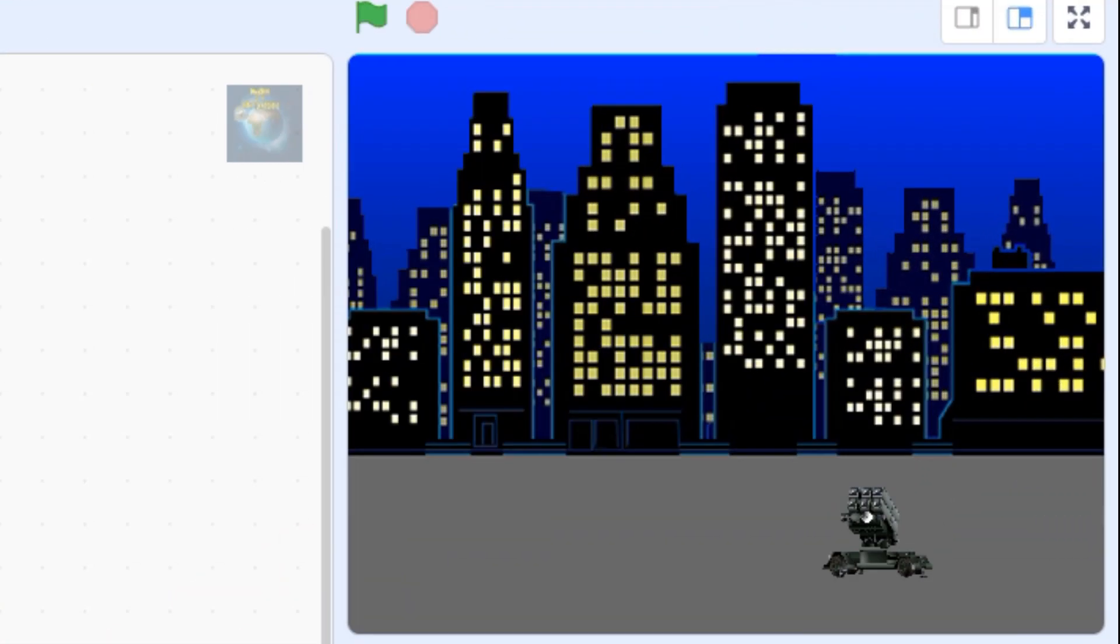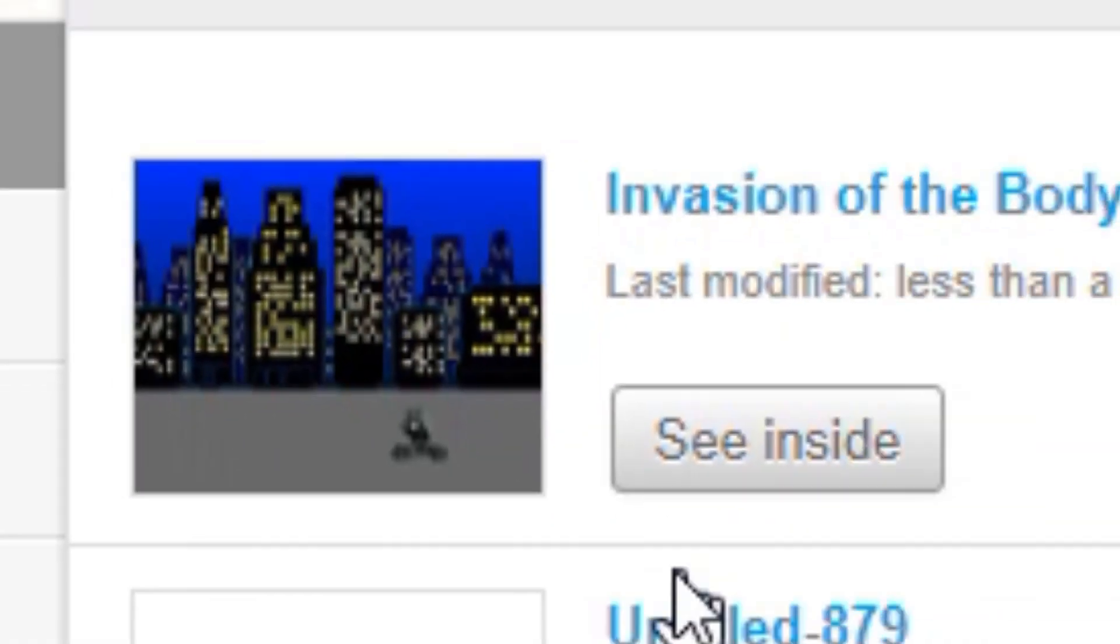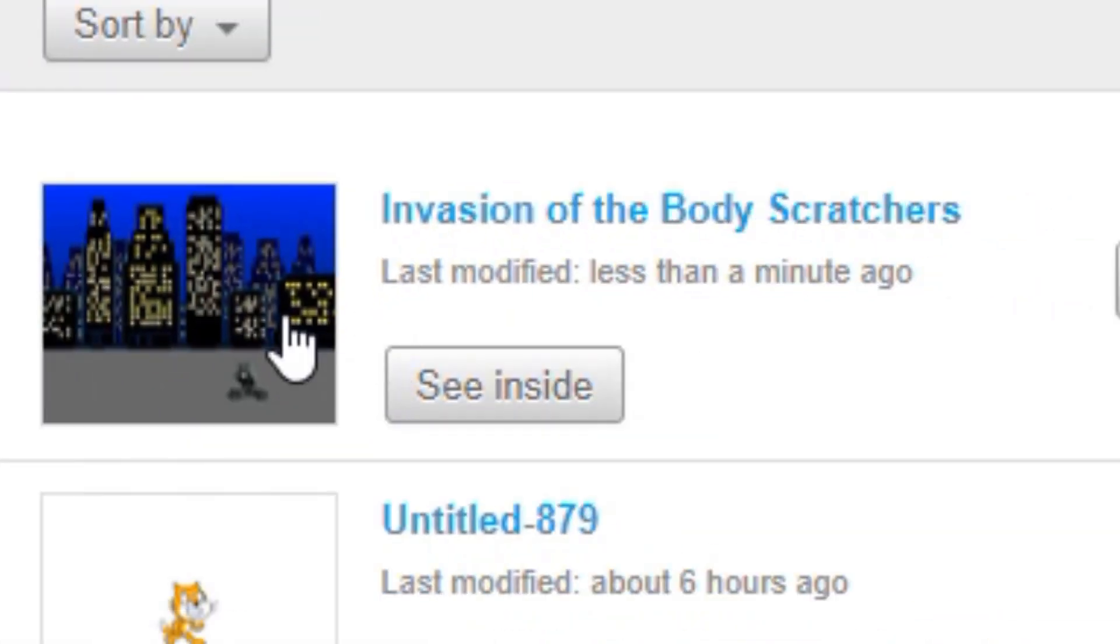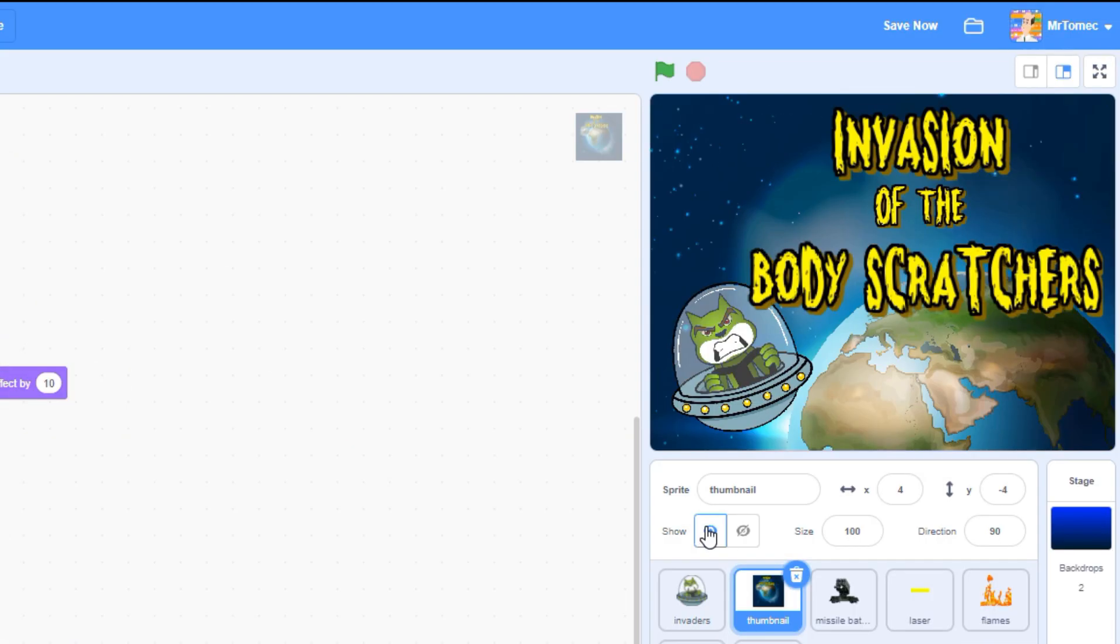By default, Scratch automatically creates these little images out of whatever was visible on your screen when you last saved your project.